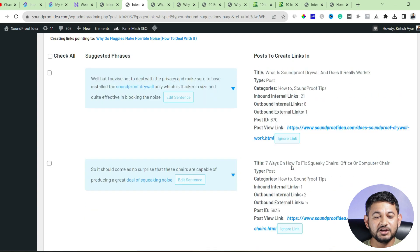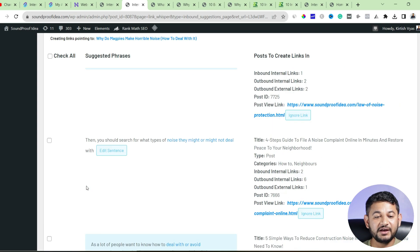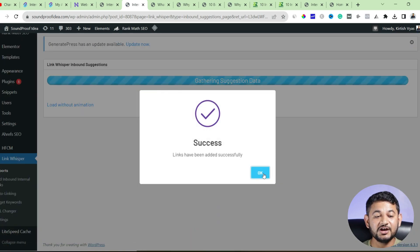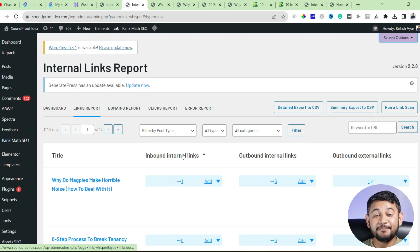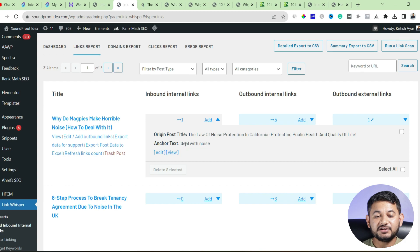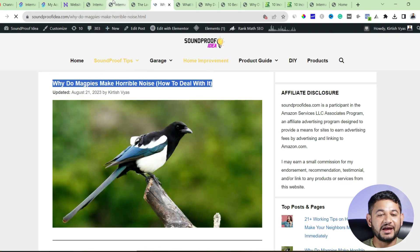Once you're done selecting, scroll down and it will scan your whole website and give you multiple suggestions. Click Add Links. The anchor text 'deal with noise' will be linked to the new blog post. After waiting 10 to 20 seconds, you'll see a success message confirming one internal link has been added. Going back to the report section, you can now see this blog post has one inbound internal link, with details showing which post is linked and what anchor tag was used.